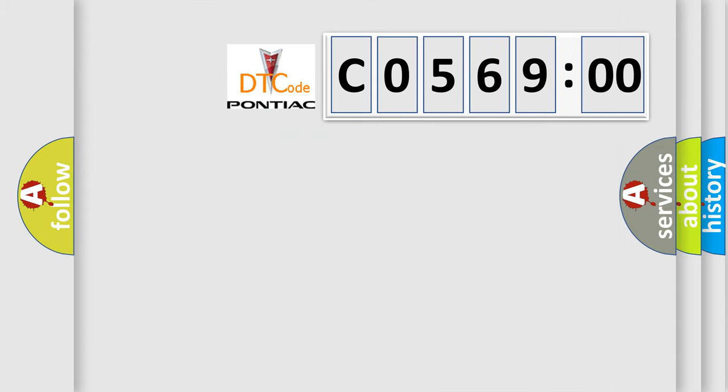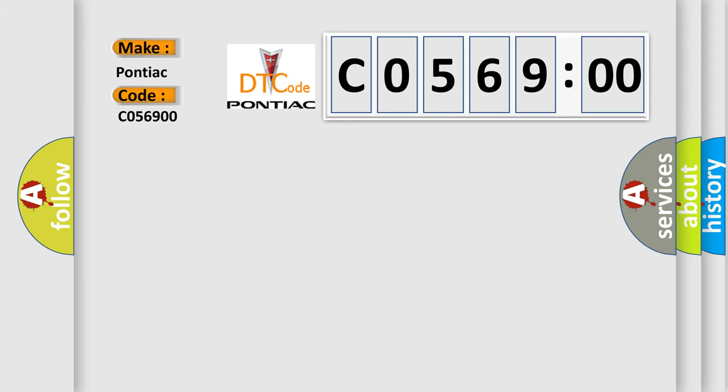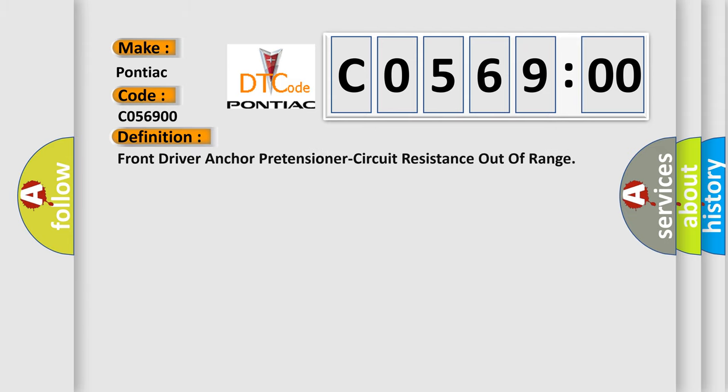So, what does the diagnostic trouble code C056900 interpret specifically for Pontiac car manufacturers? The basic definition is front driver anchor pretensioner circuit resistance out of range.